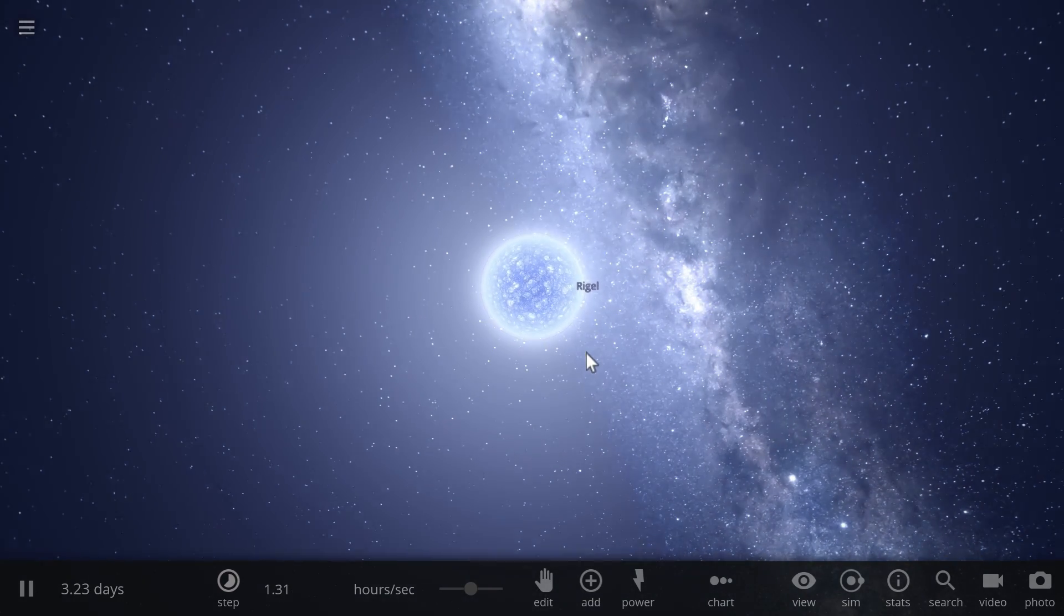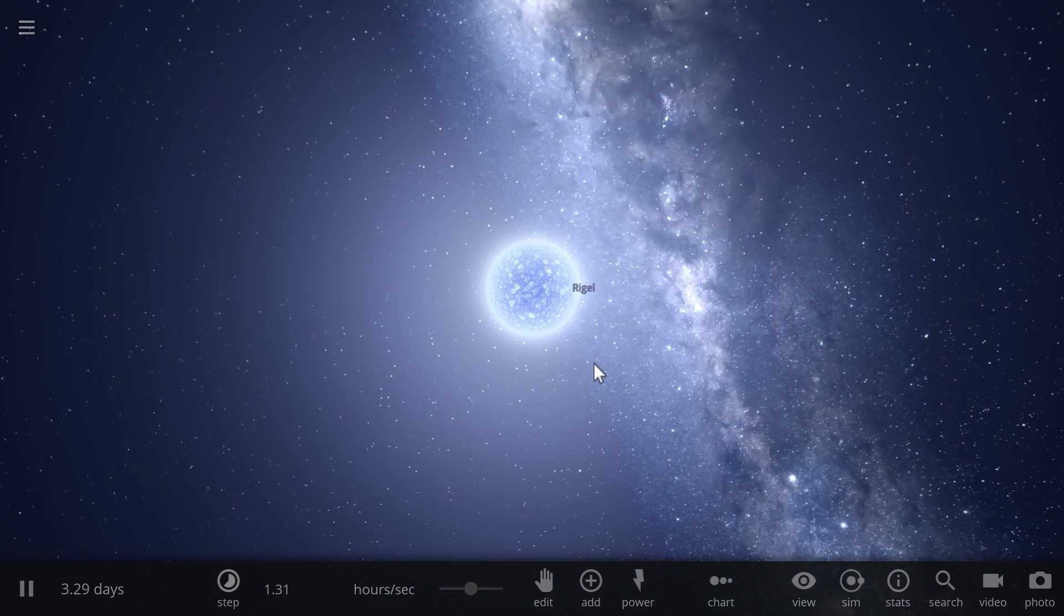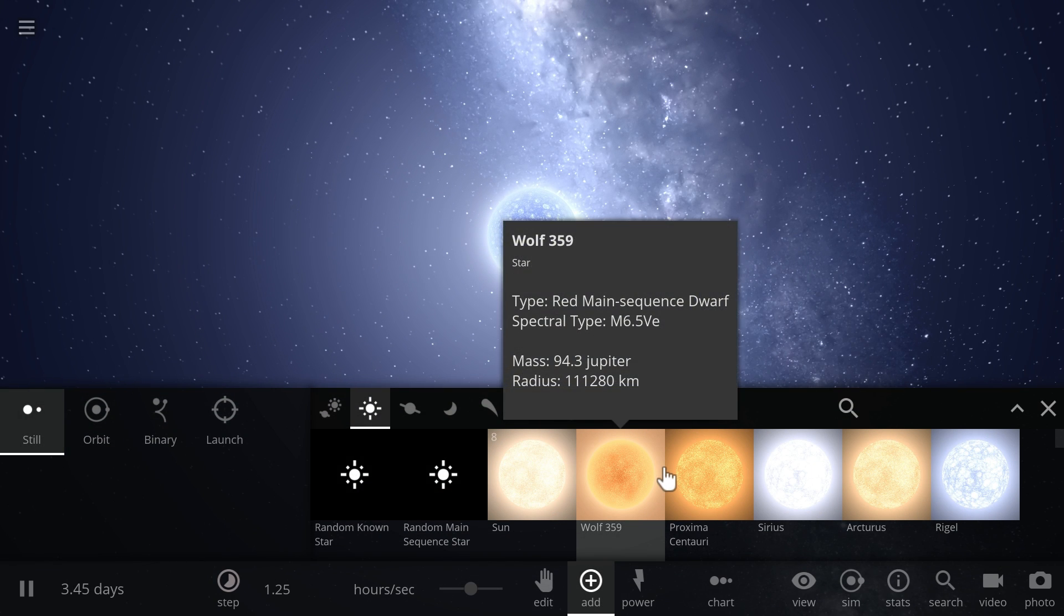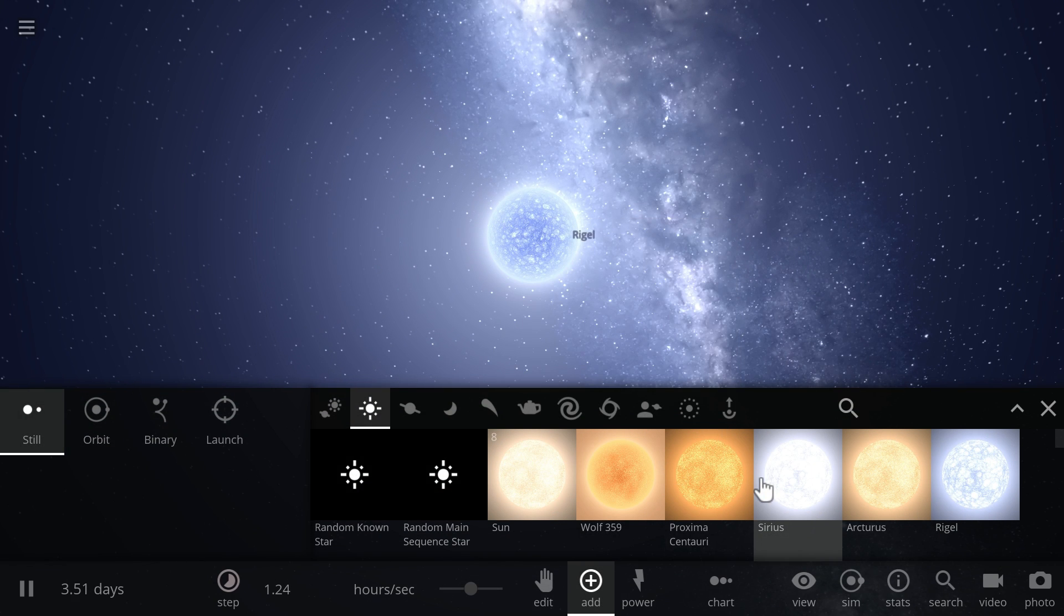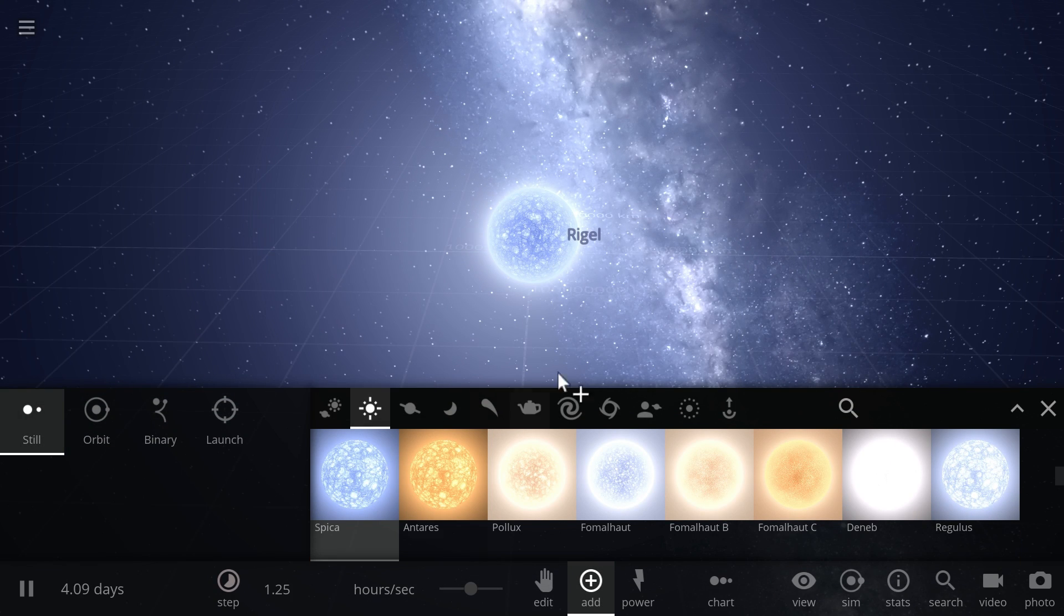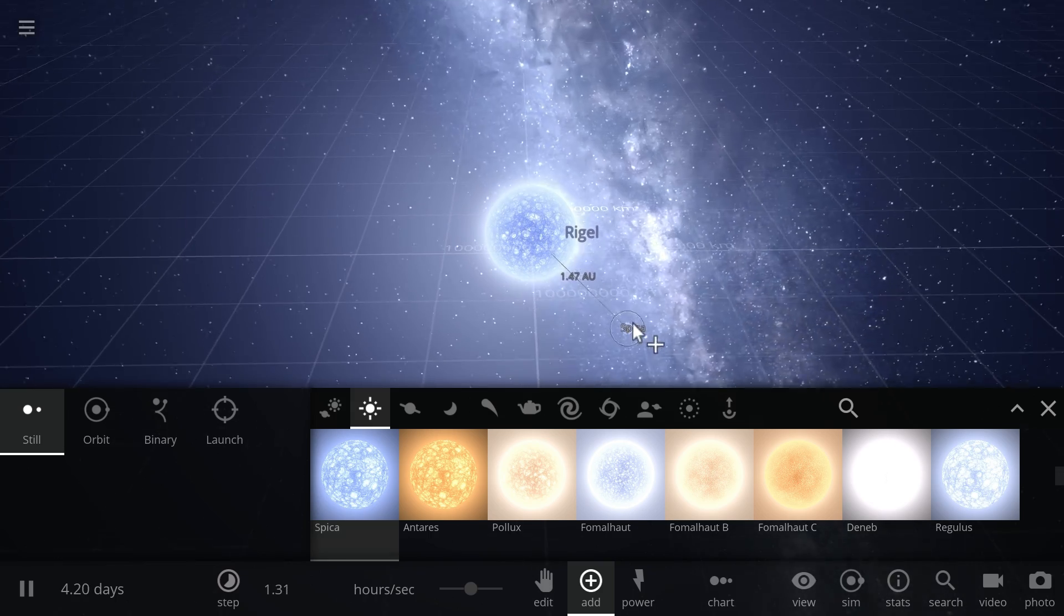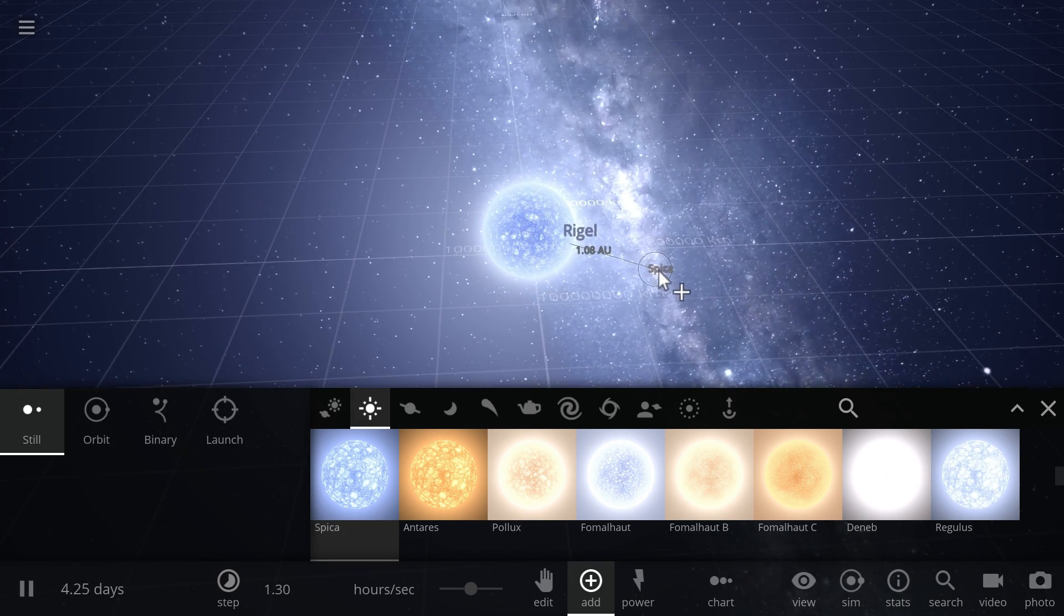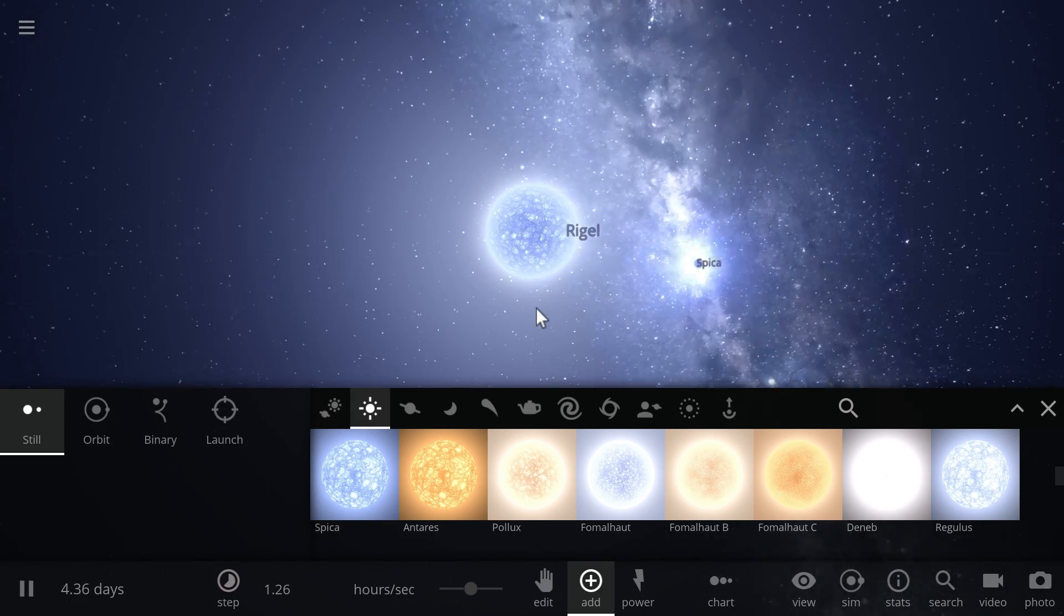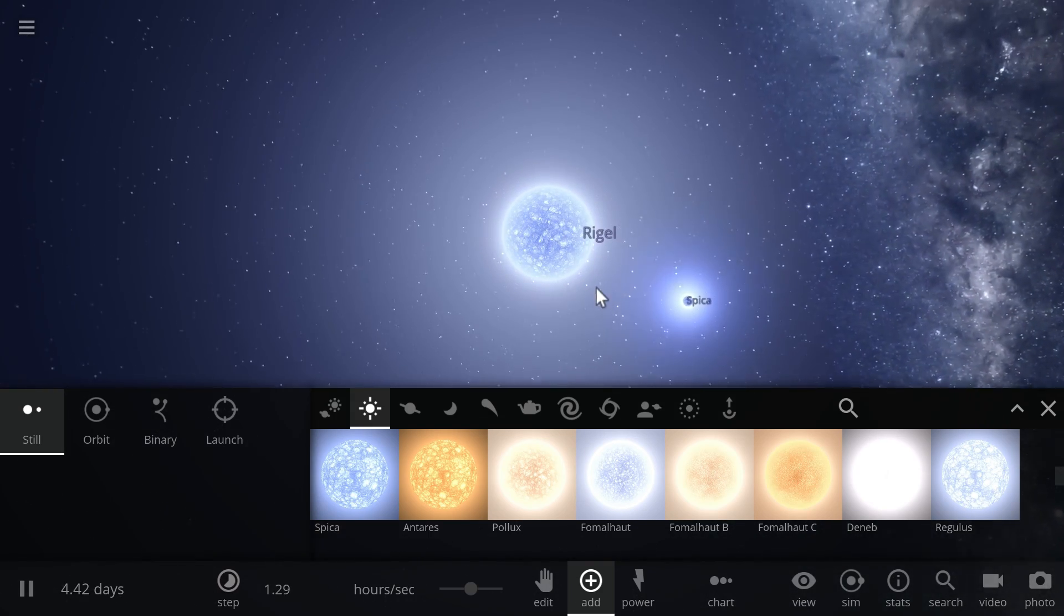Then right next to it we're going to place maybe a slightly smaller supergiant because sometimes these actually behave slightly differently. So like for example Spica would be a pretty good example to place right next to Rigel. It's a slightly smaller star.